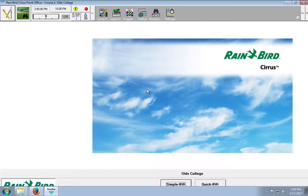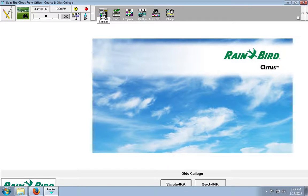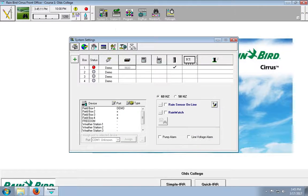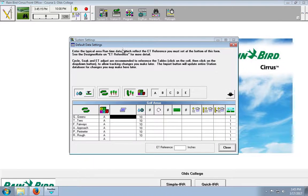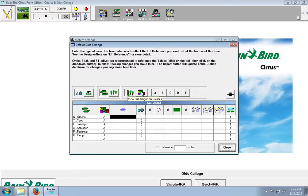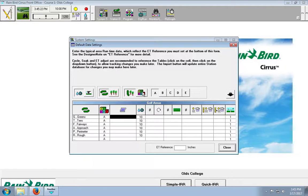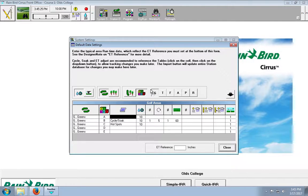Now, the first step we actually have to do is go to system settings, default data settings, and then we're going to actually build a sub irrigation class. So, to do this, we've got to click on this button right here, the A, B, C, D, and E. Then we've got to click greens.